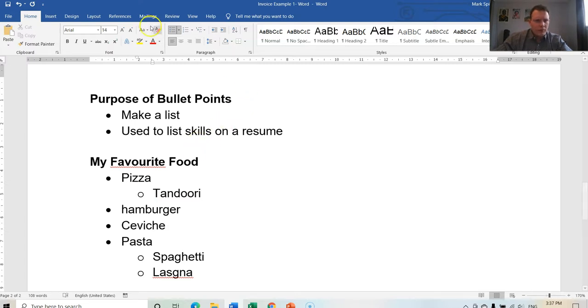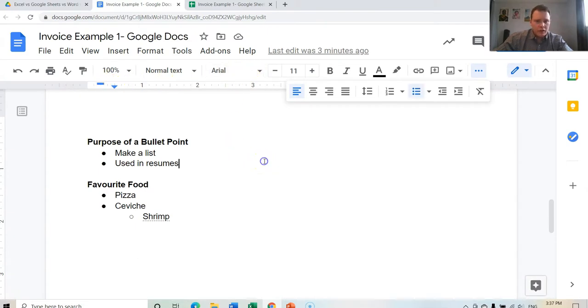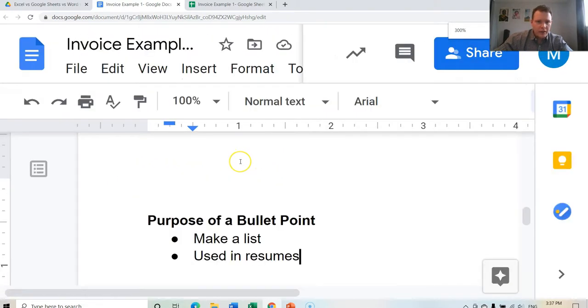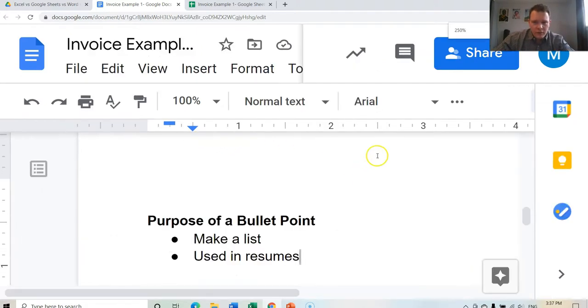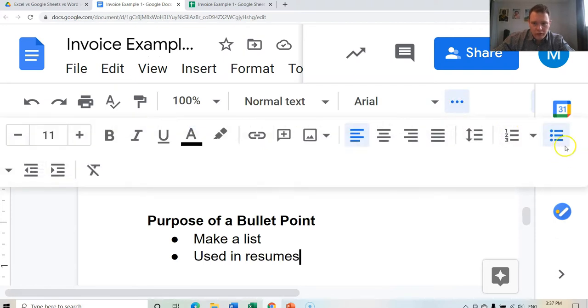Okay, so let's find the bullet points inside of Google Docs. So inside of Google Docs, depending on how zoomed in you are, you may have to click on the More option to find it.